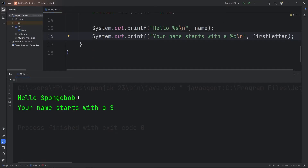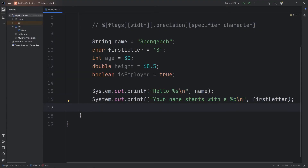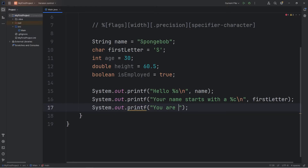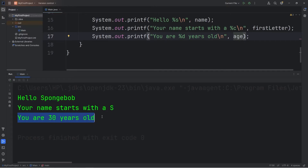Otherwise the output is going to be all on the same line. So that's how to insert a character — percent c for chars. Then for an integer, we use d. So System.out.printf 'You are', we use %d for integers, 'years old', then a newline character, then insert our variable age. Output: 'You are 30 years old', and in the middle is our variable of age.